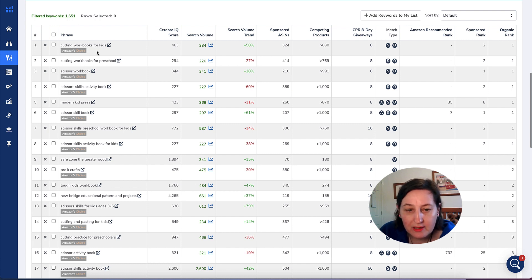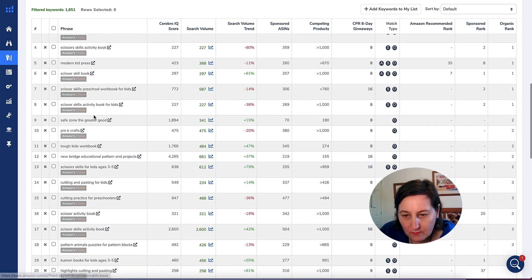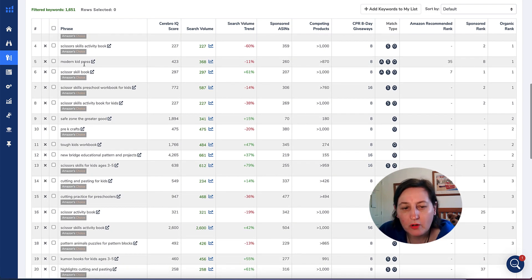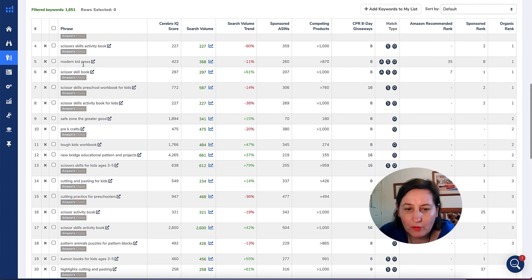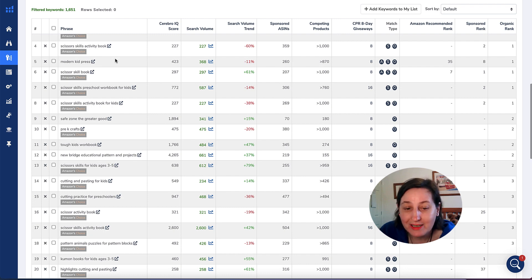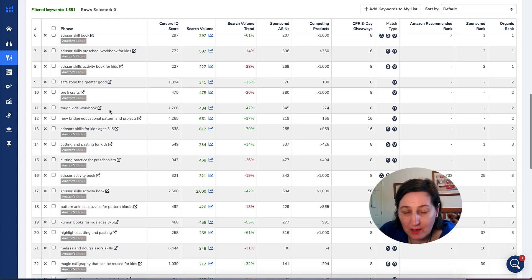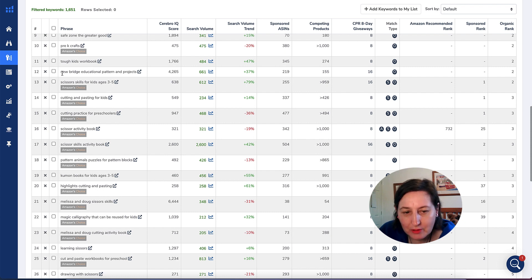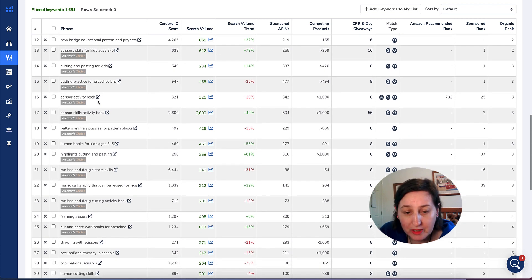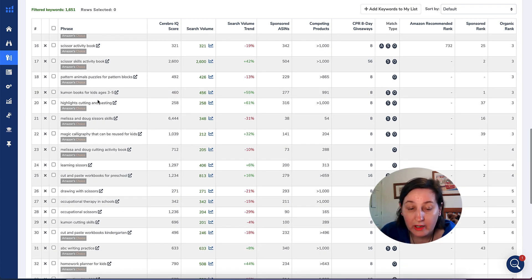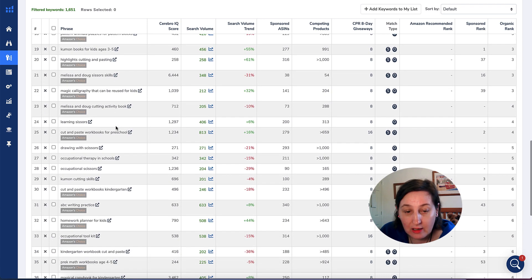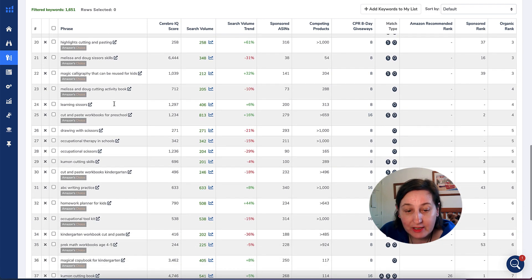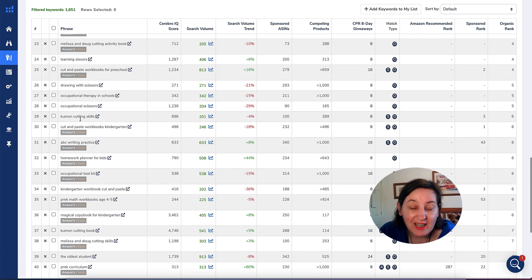You can actually see there's lots of keywords that you can be competing for that has less than 1,000 competing products like cutting workbooks for kids. You couldn't compete for Modern Kid Press in your title or subtitle or in your back-end keywords or even in your description, but you can in your sponsored ads.